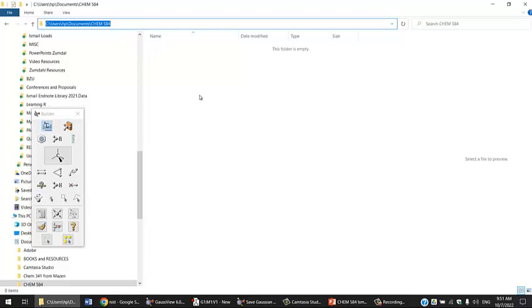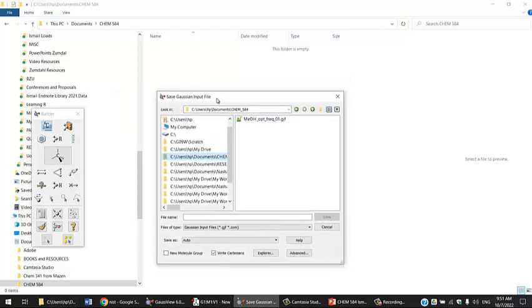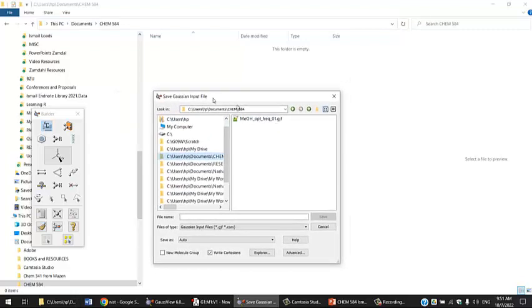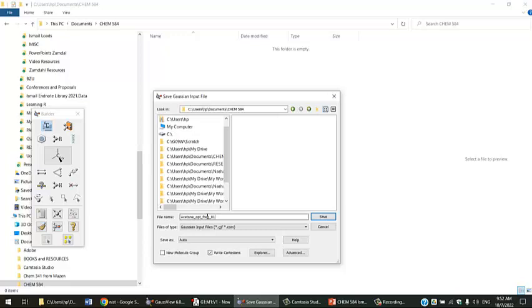Going back to Gaussian, on the saving file window, I'm going to paste this path here. Now I am actually inside the folder that I just created. I'm going to name this file Acetone_Opt_Freq, then you can put whatever you like, like the functional you're using. I'll go with 0-1 for now and save that file.